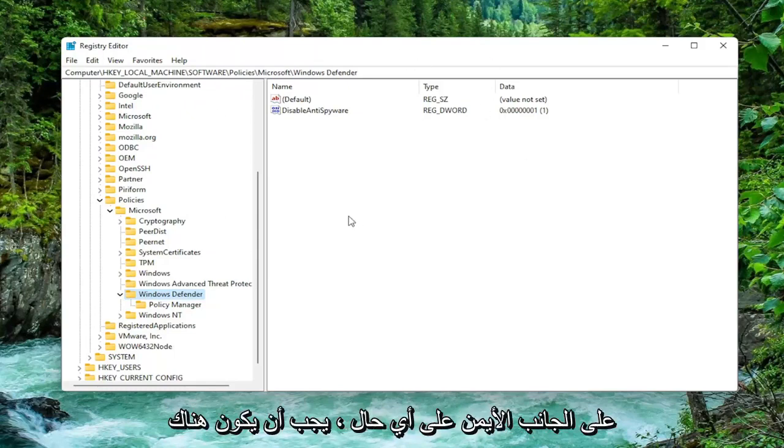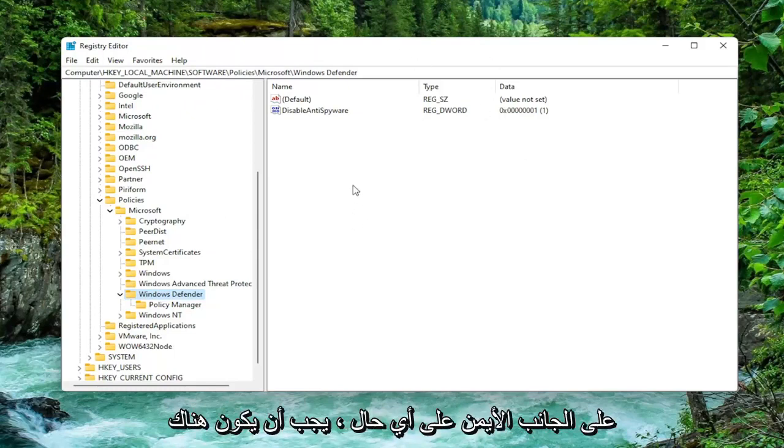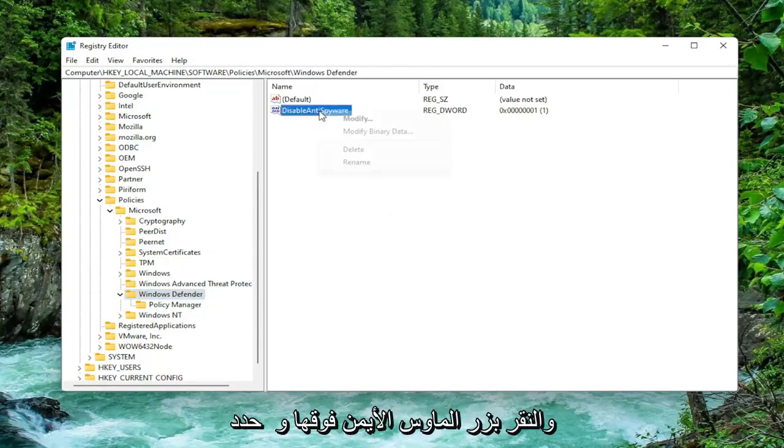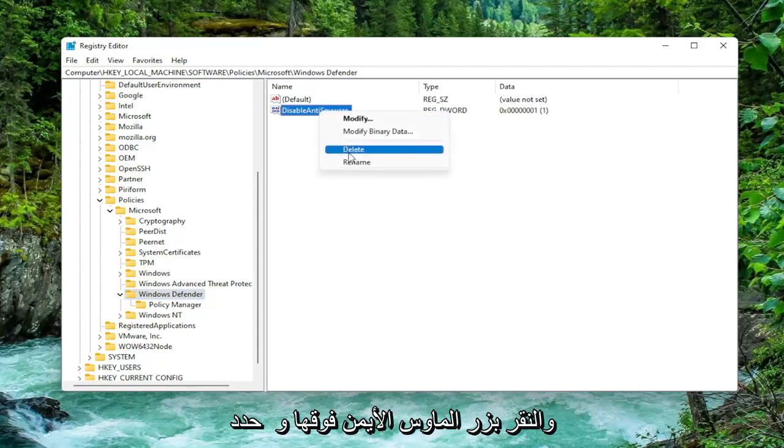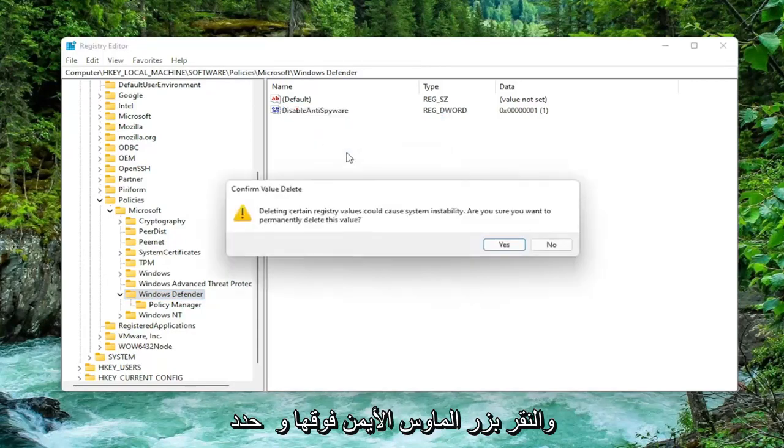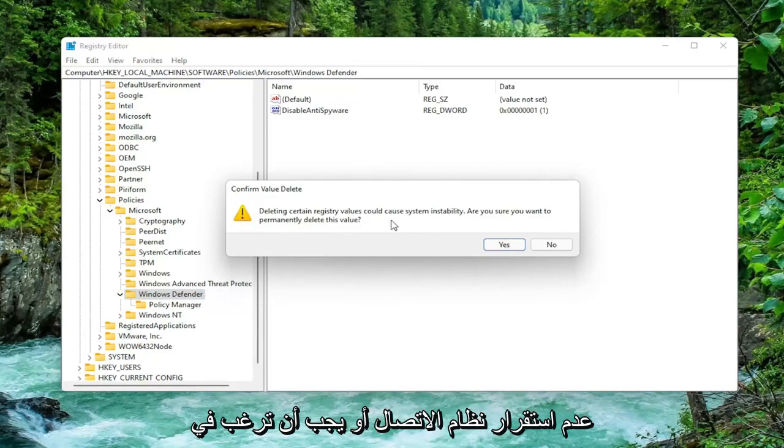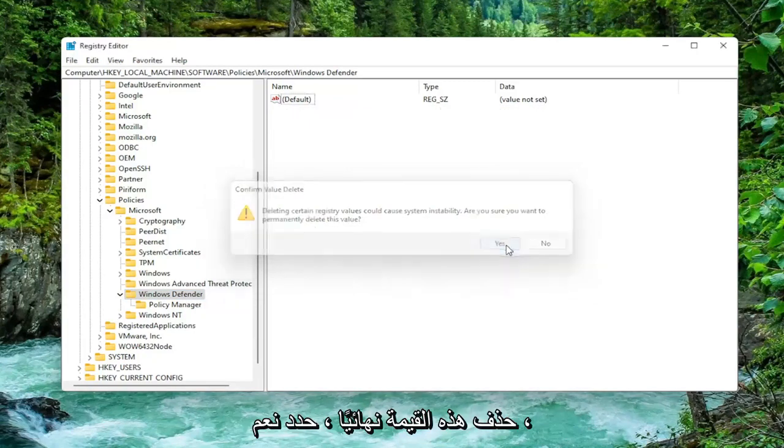On the right side there should be a value in here if you're coming across this error that says Disable Anti-Spyware. You want to go ahead and right click on that and select Delete. It's going to say deleting certain registry values could cause system instability and ask if you want to permanently delete this value. Select Yes.